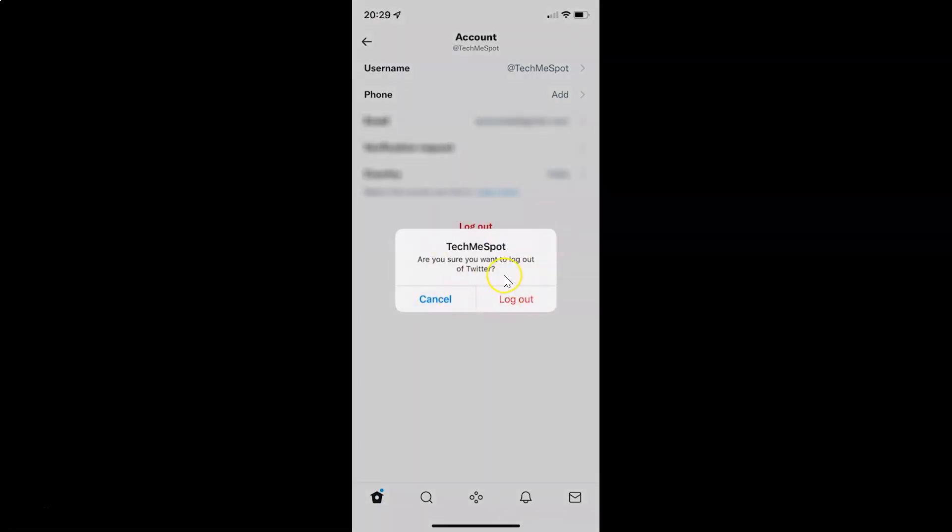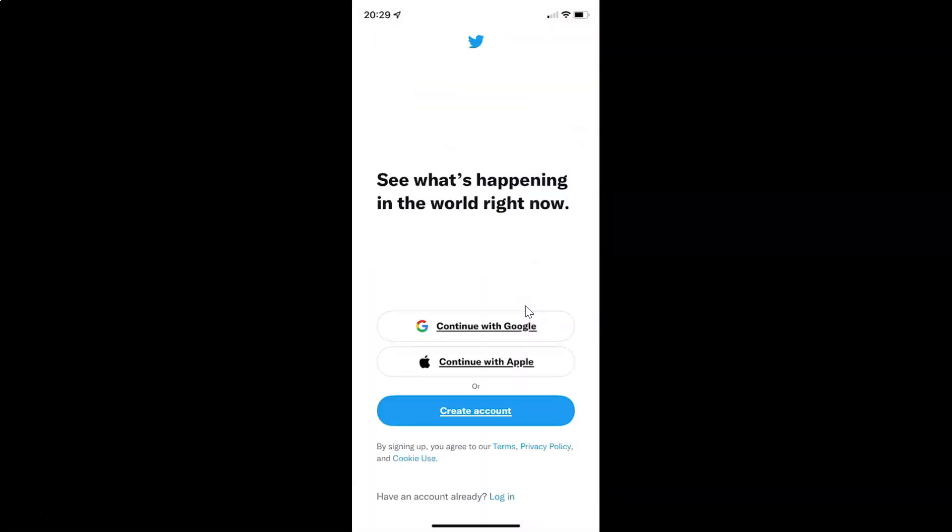And I have this pop-up: TechmeSpot, are you sure you want to log out of Twitter? Okay, so you can see here we have cancel and log out, these two buttons. So just tap on this log out button. Let me tap on it. It's logging out and you can see I am now logged out.